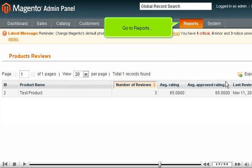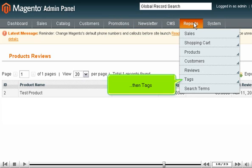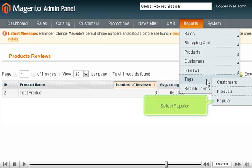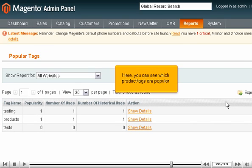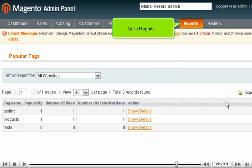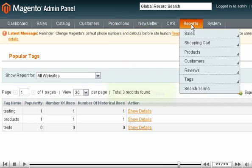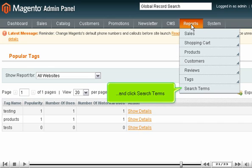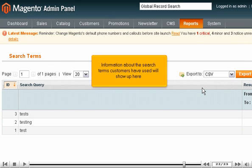Go to Reports, then Tags. Select Popular. Here, you can see which product tags are popular. Go to Reports and click Search Terms. Information about the search terms customers have used will show up here.